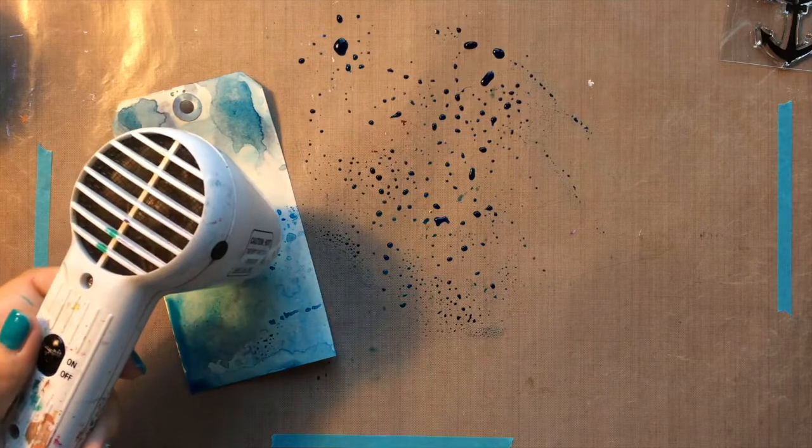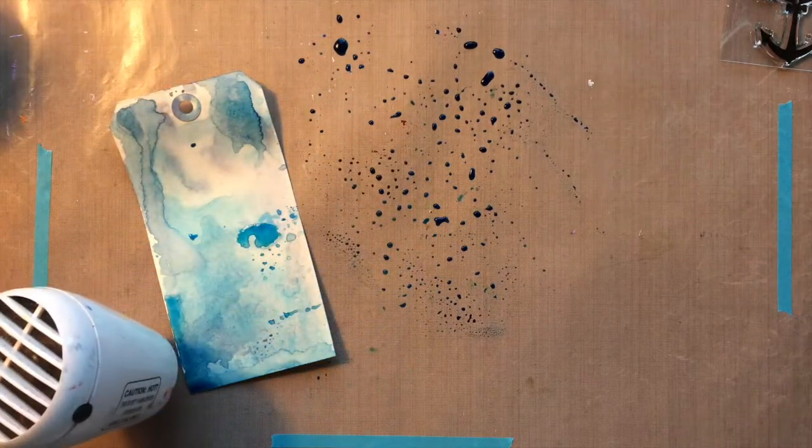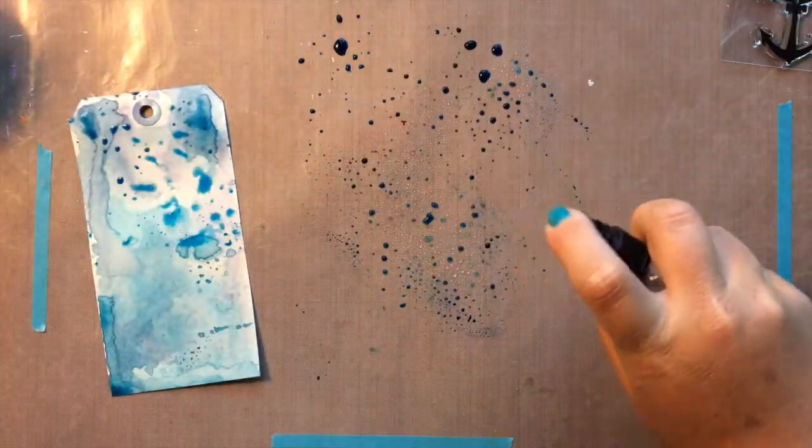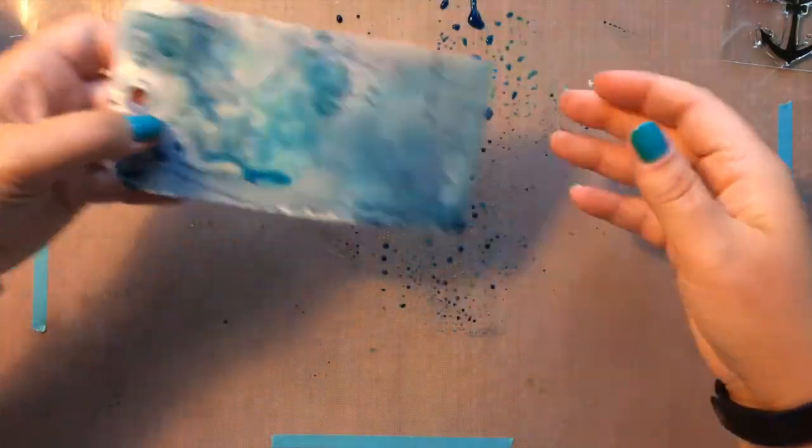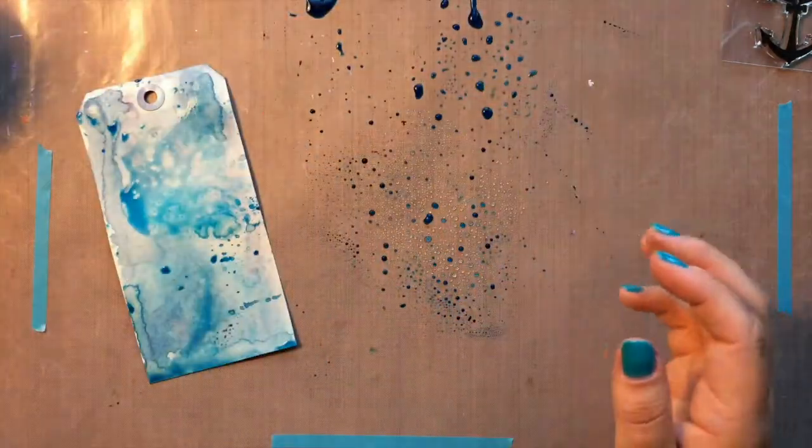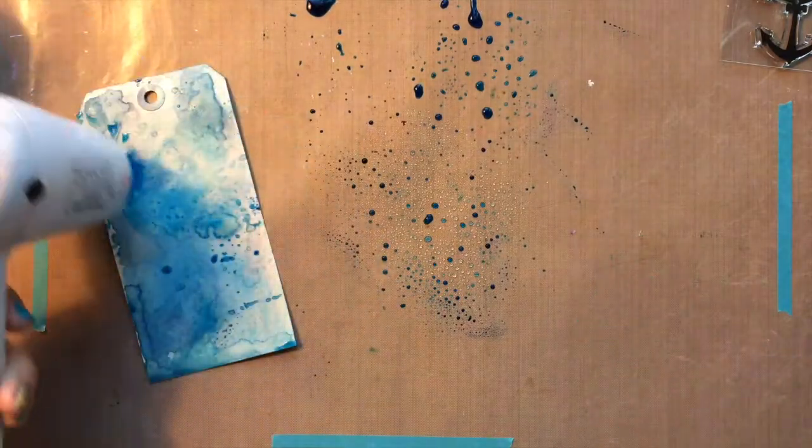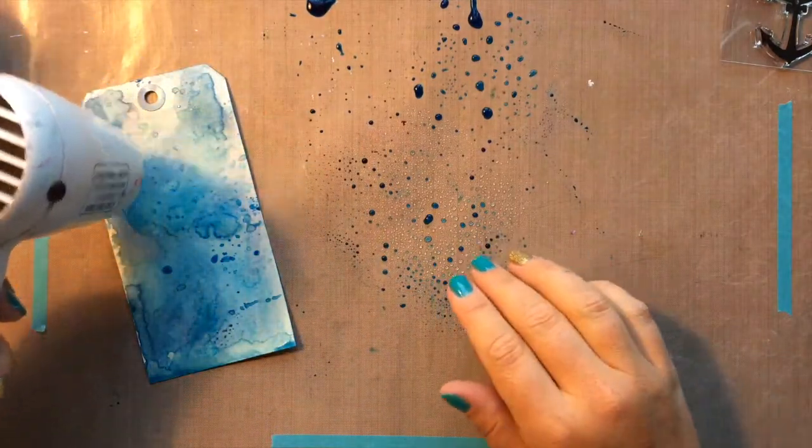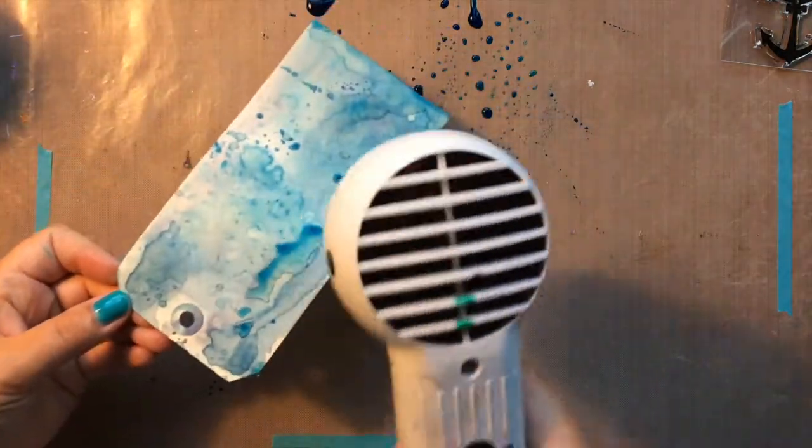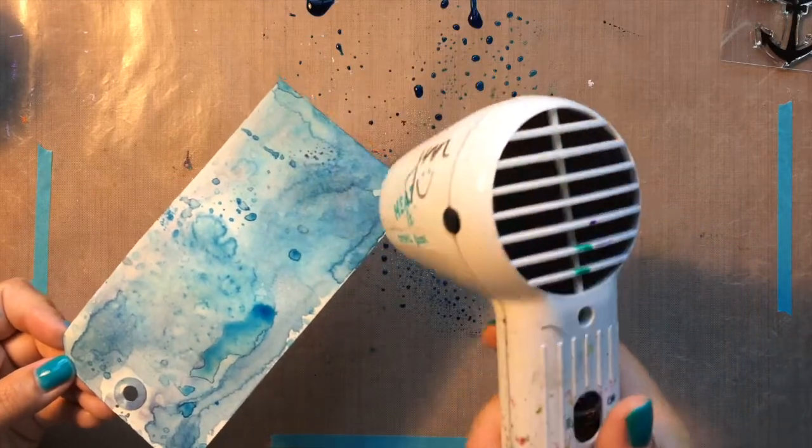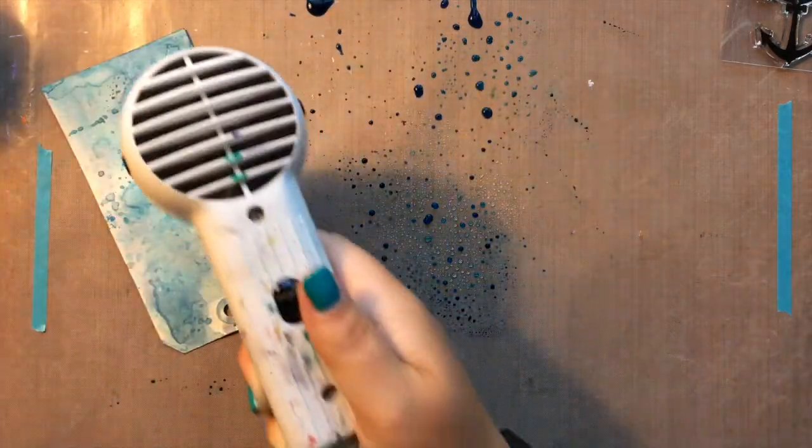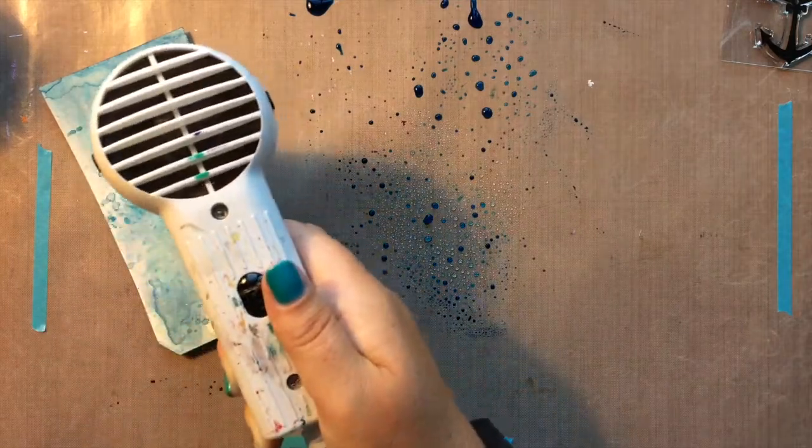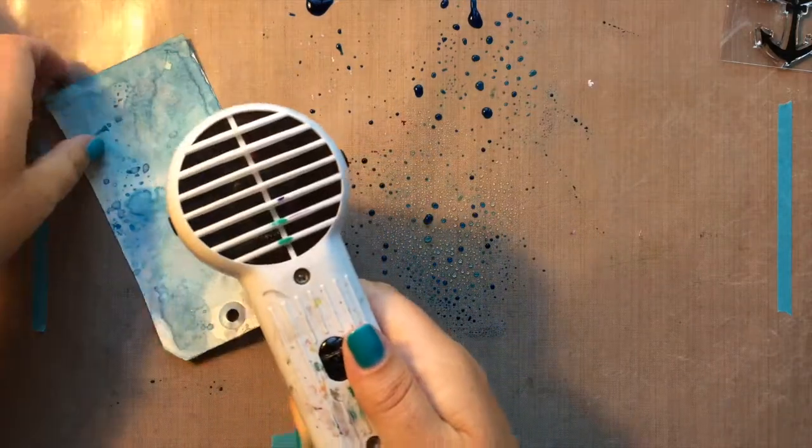So once I have it heat set, I'm going to actually pounce it down into the puddles some more to add another layer. And this is how you can get a really cool dimensional look on your manila tag with just distress inks. And this step you can repeat over and over and just keep building layers and layers of distress ink. As long as you heat set it in between, you'll preserve the puddles and the splashes to stay the way that they look once they're wet.